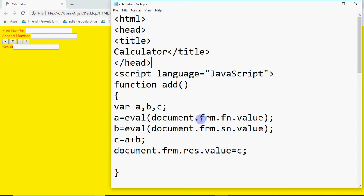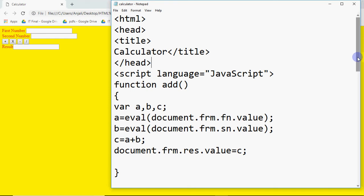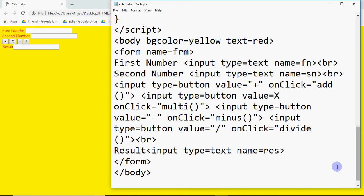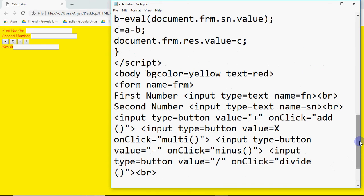There's also form dot fn, form dot sn, and all that. To understand what that is, we have to go down to the HTML code. JavaScript needs to know what form you are in, what button it should function on, and what text it should function on. We want JavaScript to know that we are in this form.